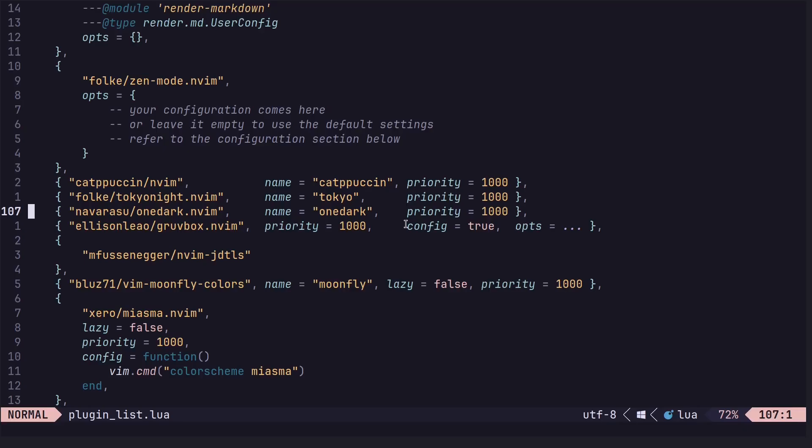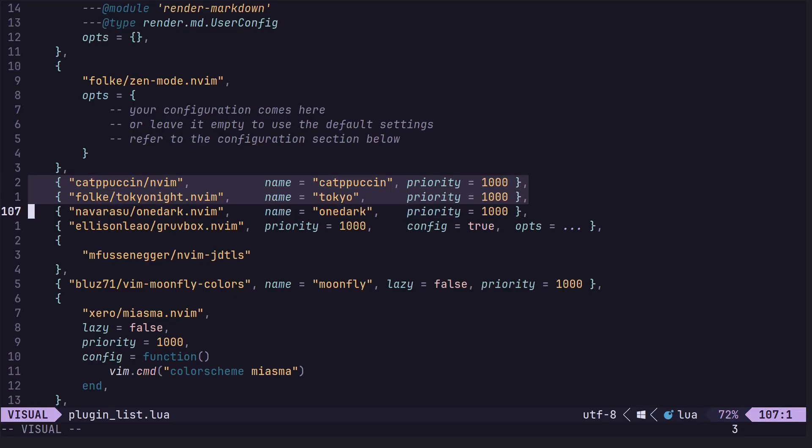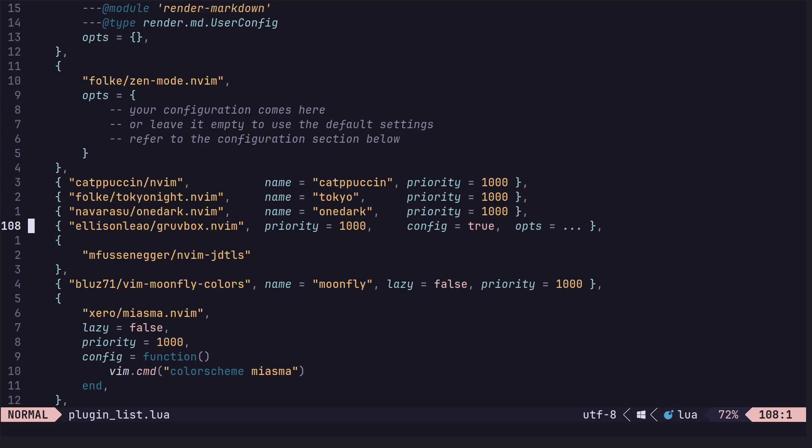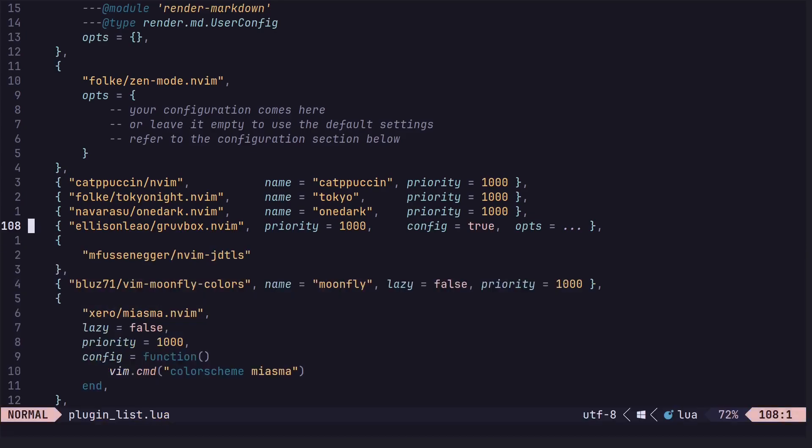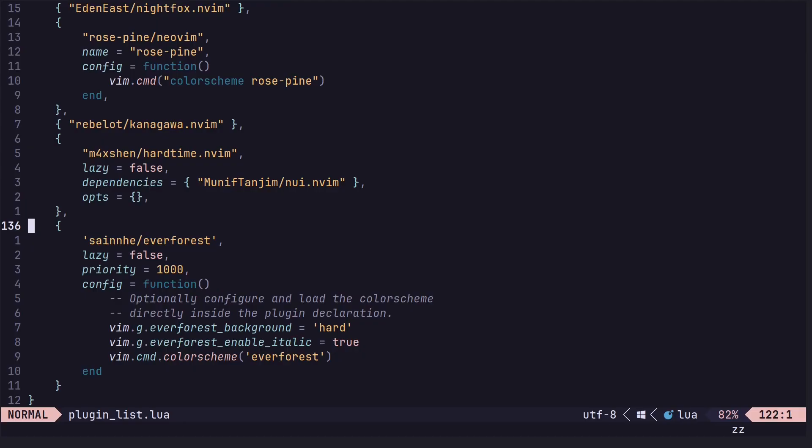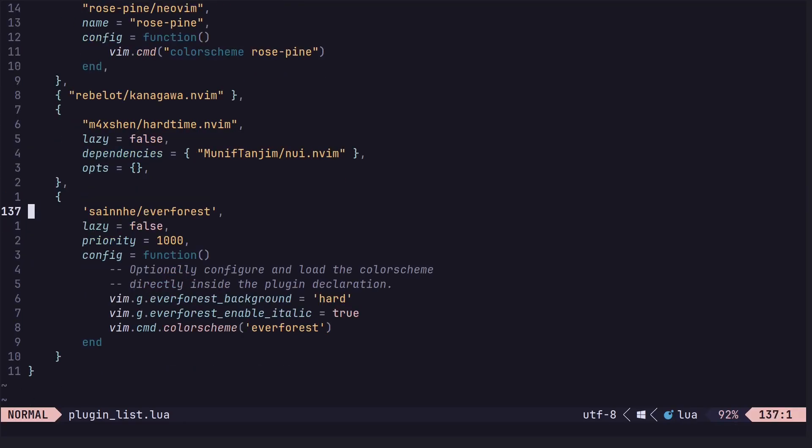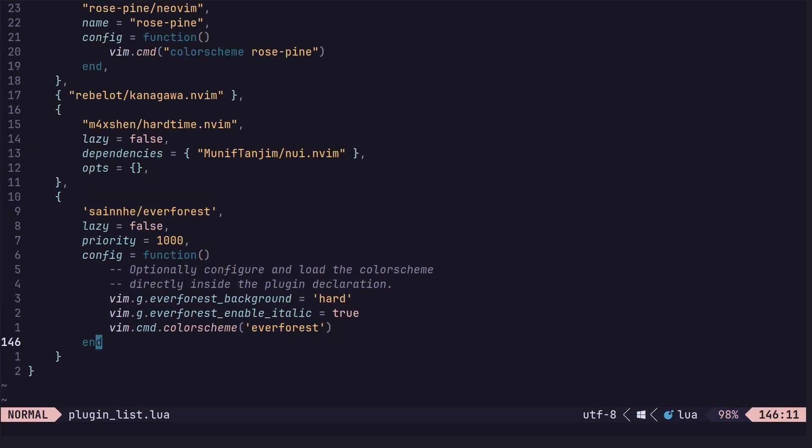Rose Pine. Nice soft minimalist palette. Has three variants: Main, moon, and dawn. Comes with muted pinks, greens, and golds. Very calming aesthetic vibe. Easy on the eyes. Another great one. Must-have. And kind of iconic.